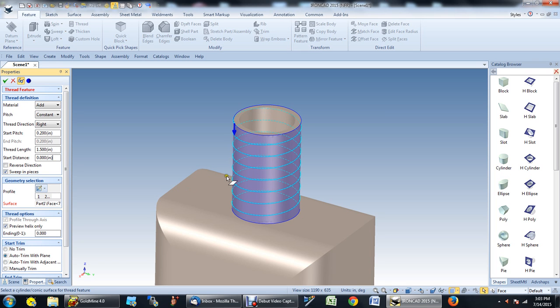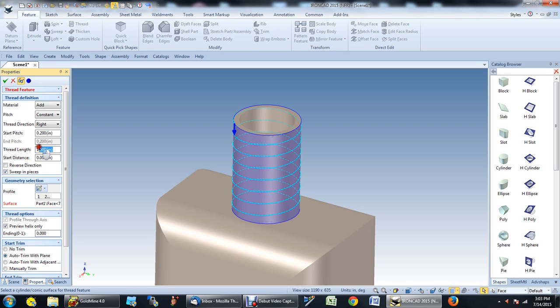So if we decide that's the pitch we want, we don't want it to go all the way to the bottom, so we want to change the length of the thread. Let's set that back to an inch. Okay, so maybe we go to 0.75. Maybe that's where we want our thread to be.